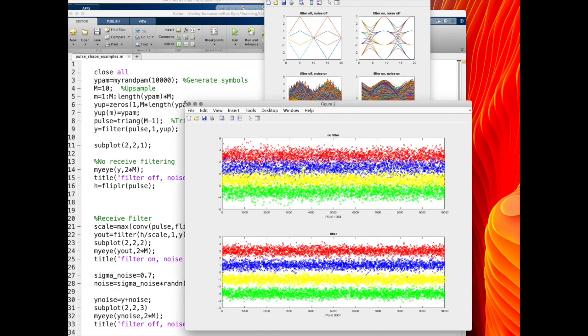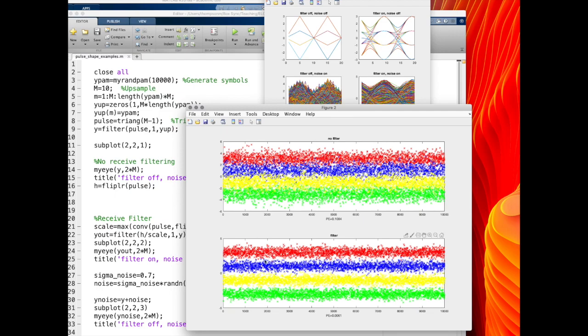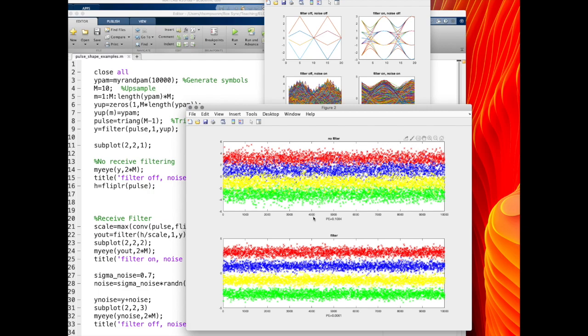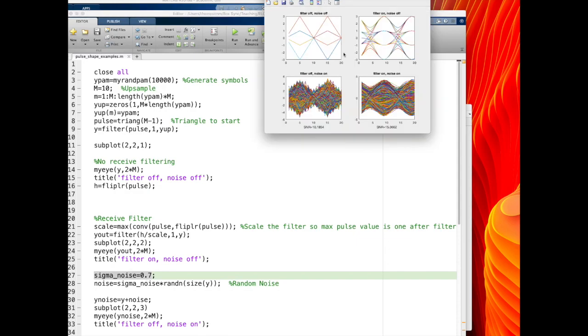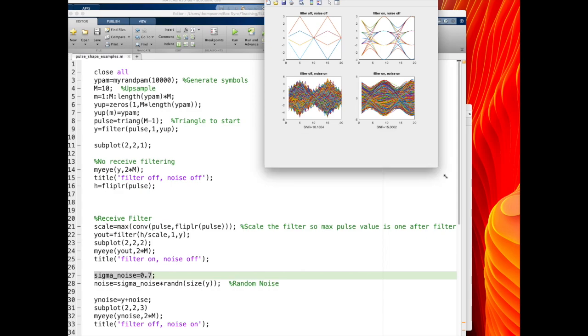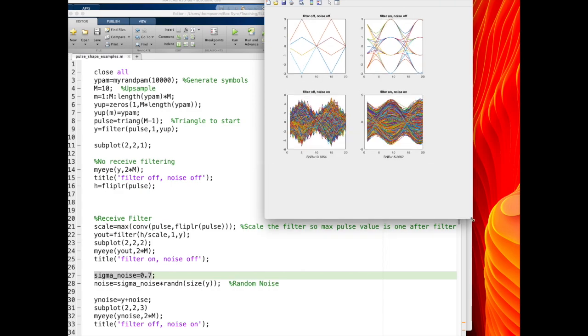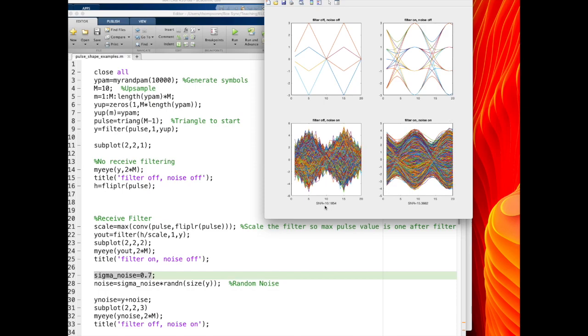Whereas for the case where I have filtering turned on, the filter improves the signal-to-noise ratio enough to where there's very few cases. I see a few cases where the red crosses into the blue, or the blue crosses into the yellow, or the yellow crosses into the green. So there's a few errors here, and if you look at it, it's around 6% for this particular noise parameter. So the other thing I want to point out is I sort of separated out the noise parameter sigma noise, so when sigma noise is equal to 0.7, I'm getting a signal-to-noise ratio of about 15 dB for the filtered case.